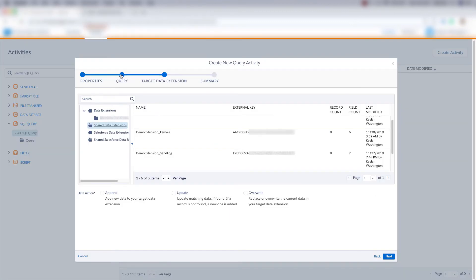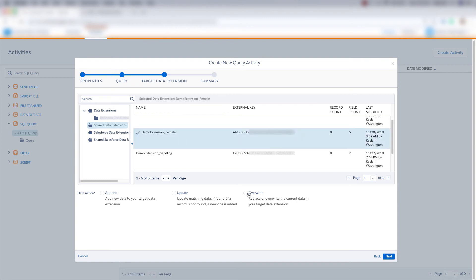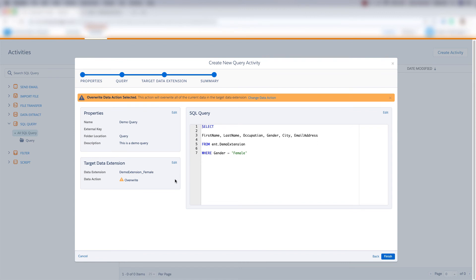So now we're back at our SQL query activity and our target data extension is our demo extension underscore female. And I'm going to overwrite this data extension and click next. And then we see our properties for our data extension, our target data extension, and then our SQL query. We can edit all of this information here on the summary page. But if we don't want to edit, we can click finish.